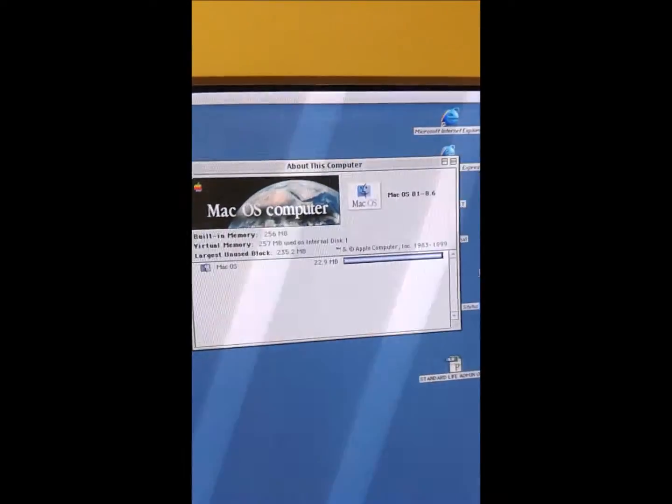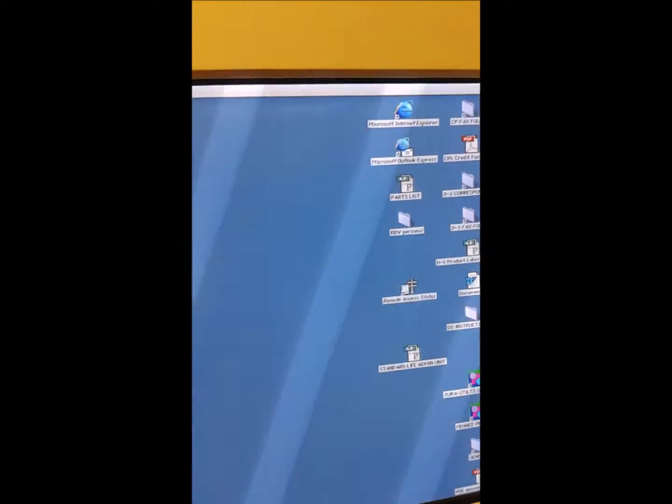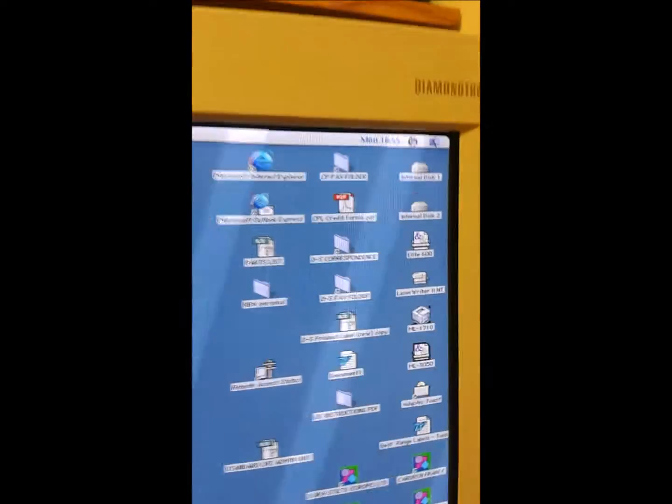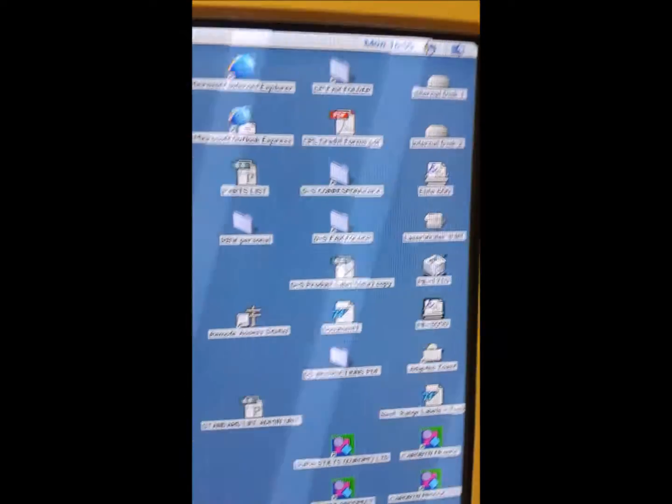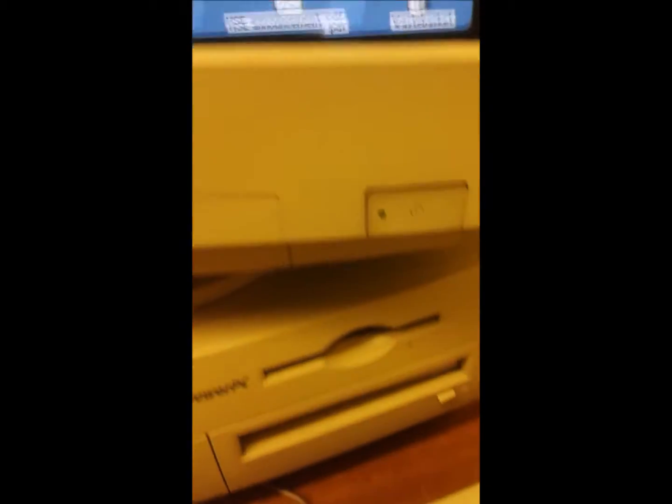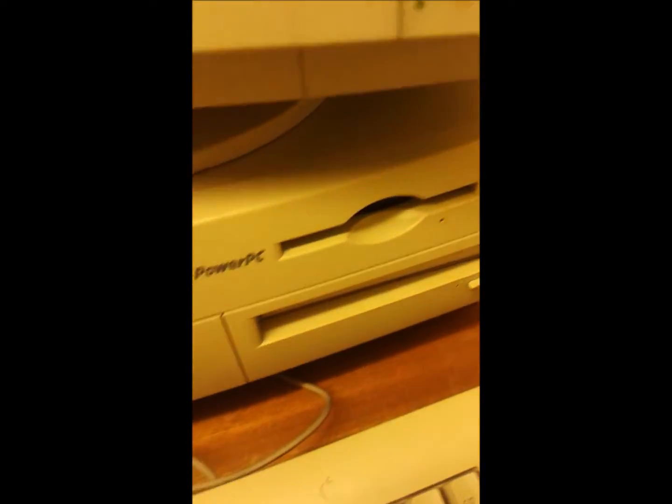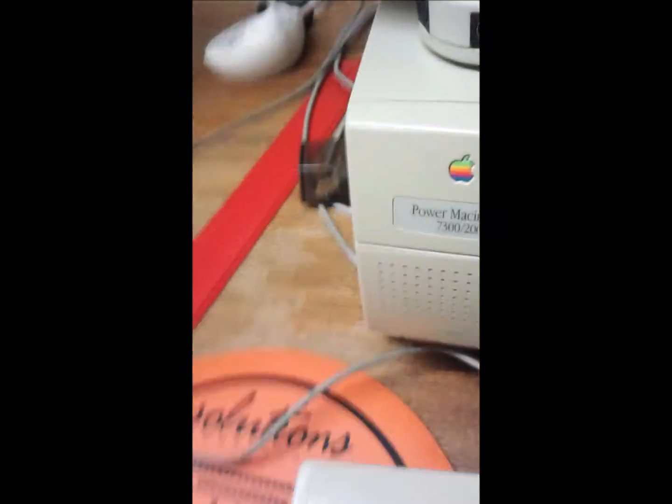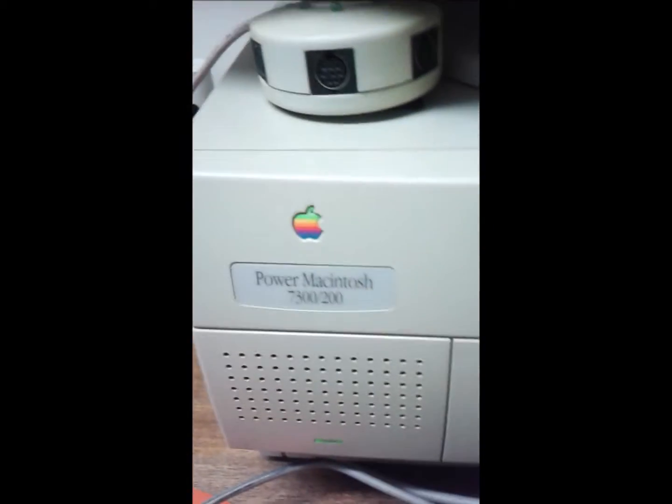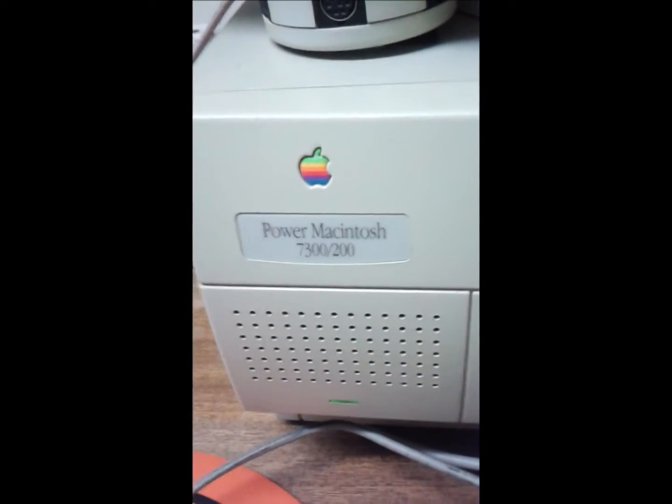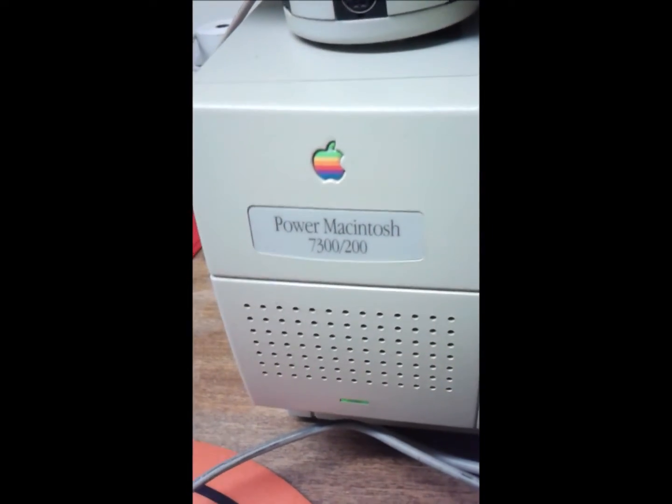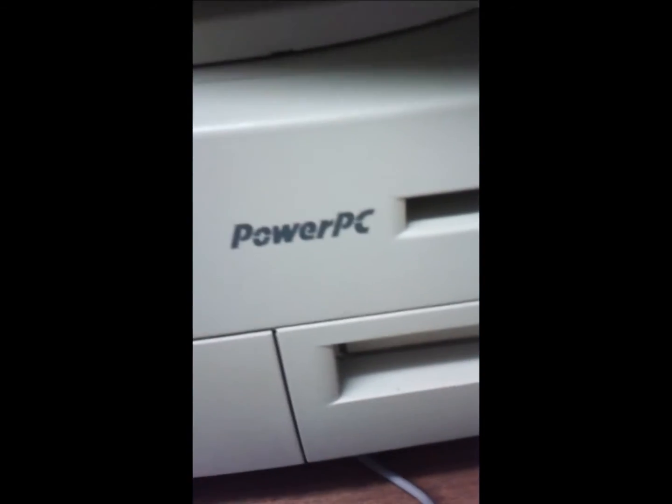Yeah. Here's everything else. I can't really show that much. It's got Microsoft Publisher. And it's a Power Macintosh 7300. And, yeah. So that's basically it.